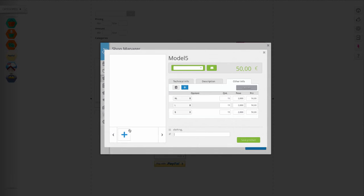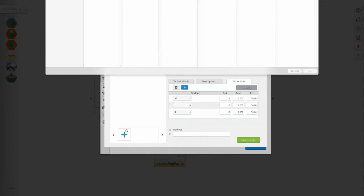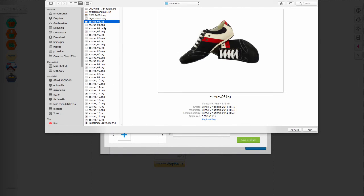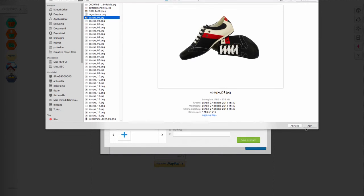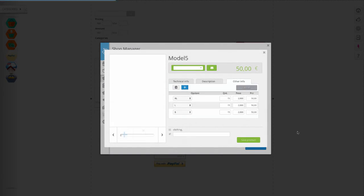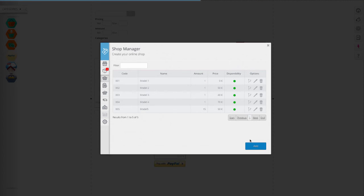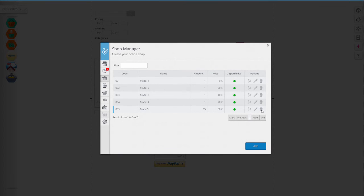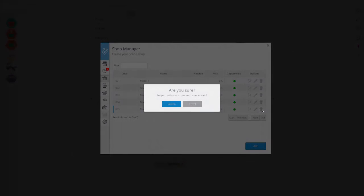Add photos of products and select the one you want to appear as the cover image. You can change or delete the product file at any time by clicking respectively on the pen or on the trash can.